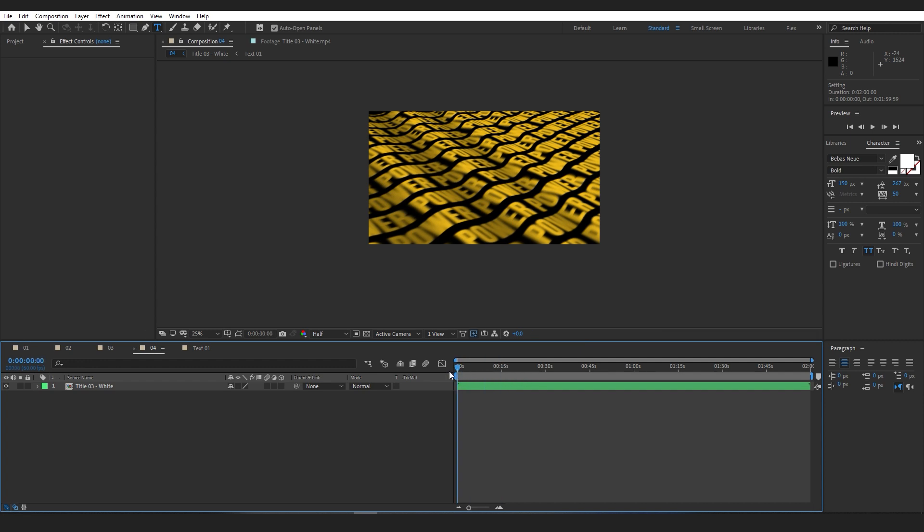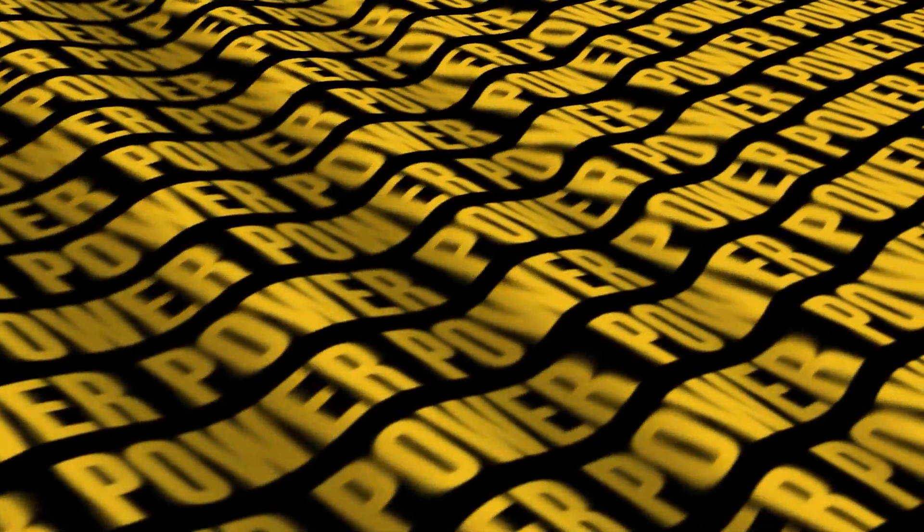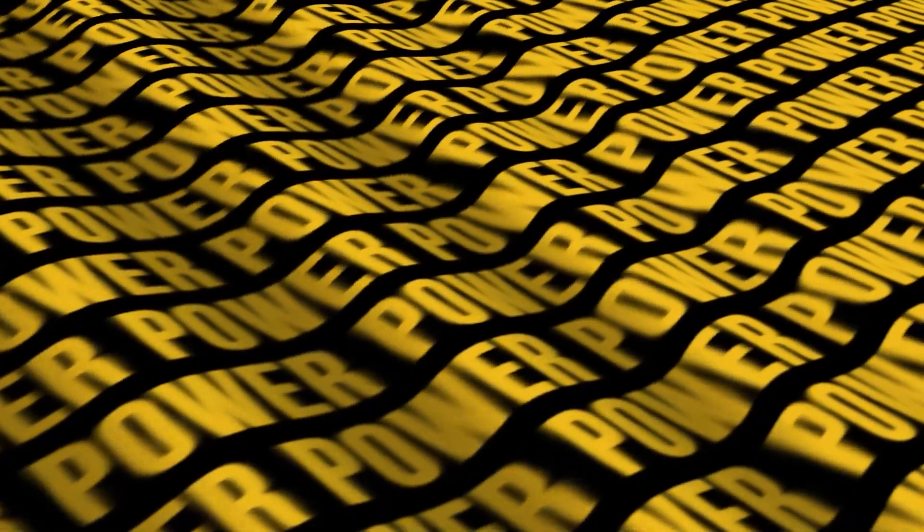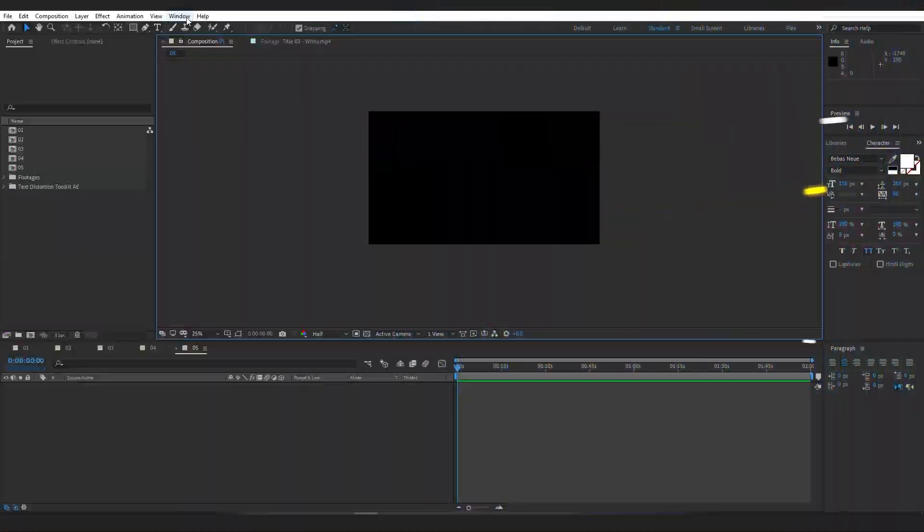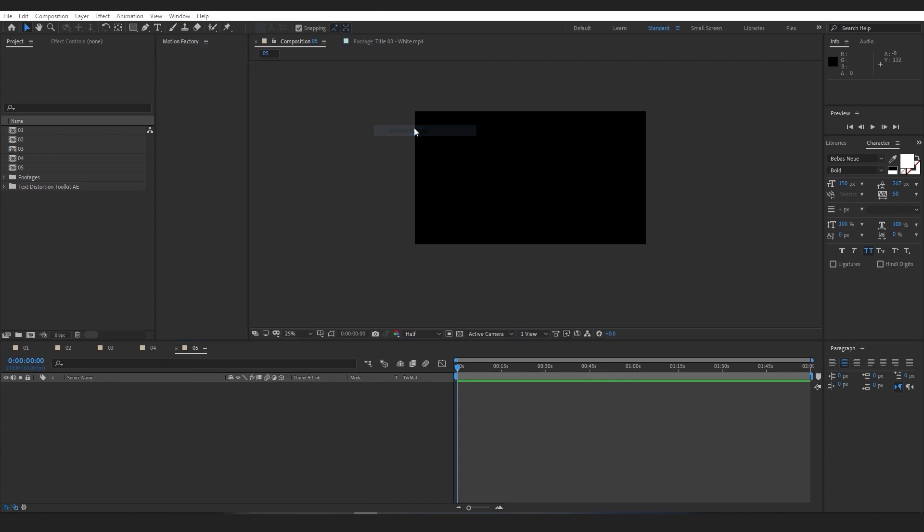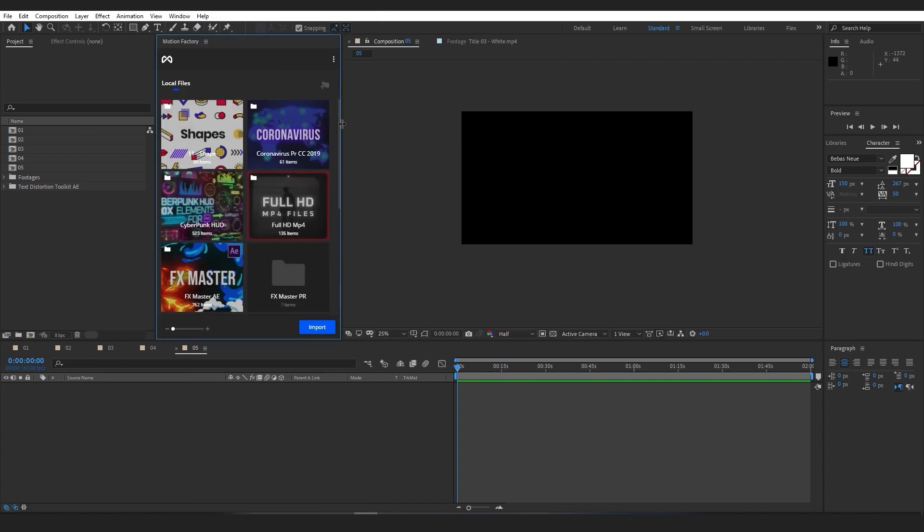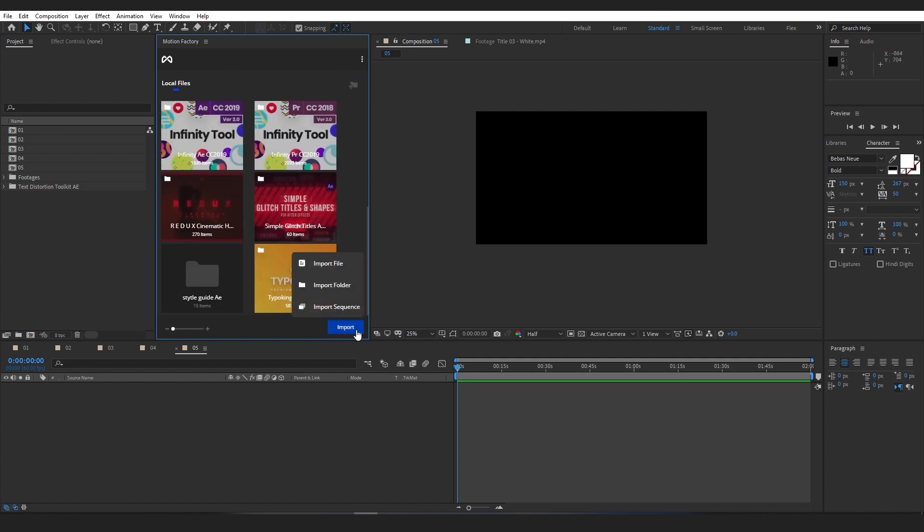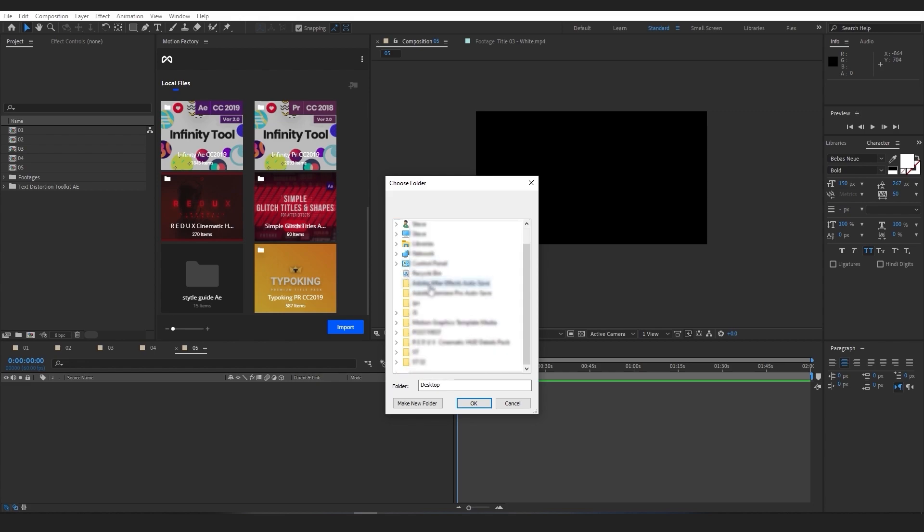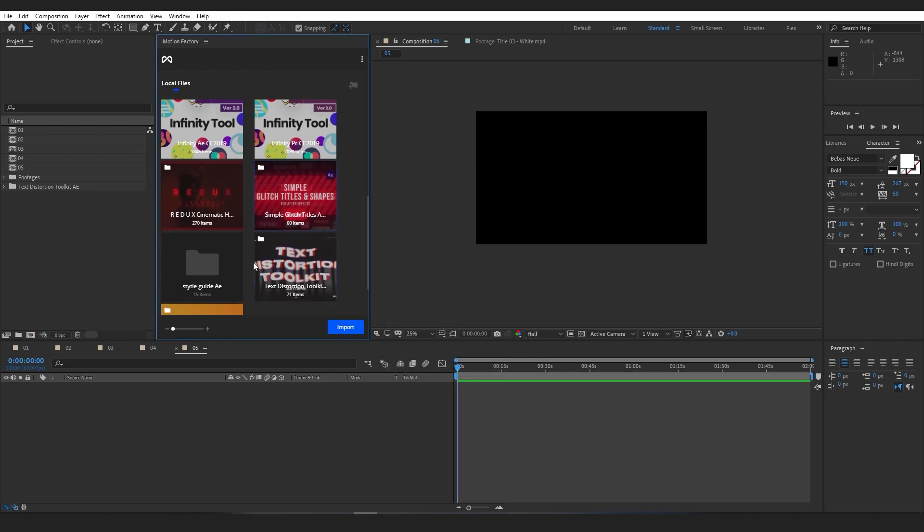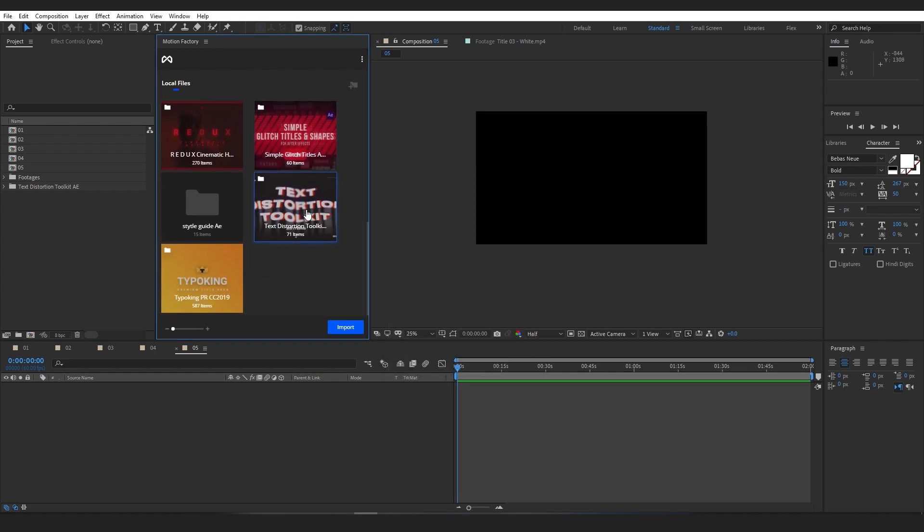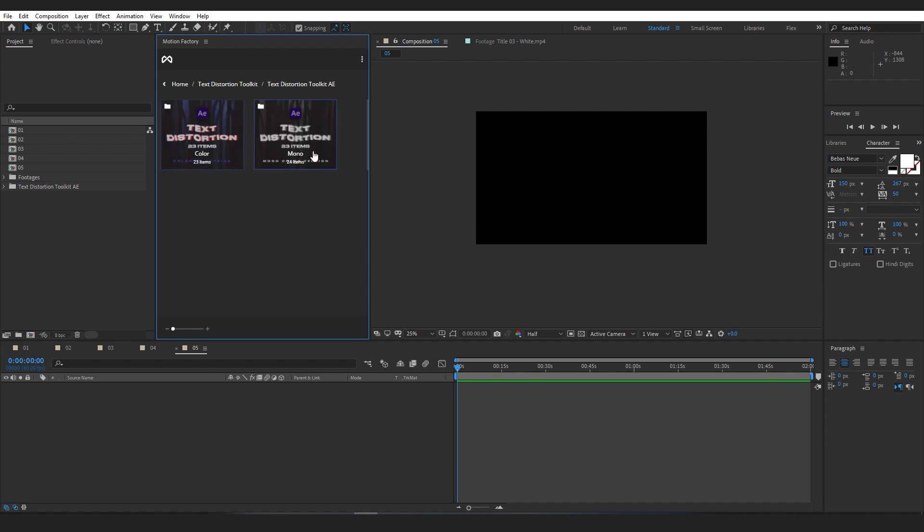You can see that working with these comps is very easy, but it can be even easier if you use the Motion Factory extension. Simply go to Window > Extensions > Motion Factory to bring up the extension. Inside the Motion Factory panel, you can click on the Import button to import the whole pack into the extension.